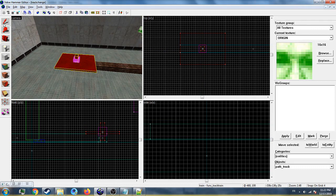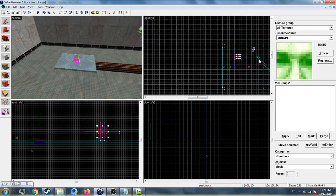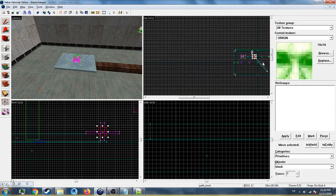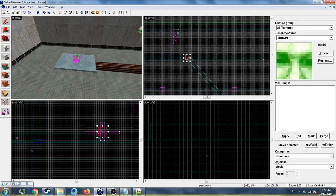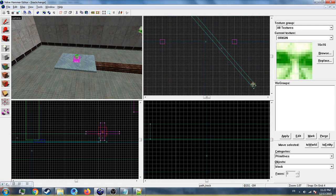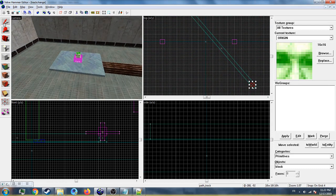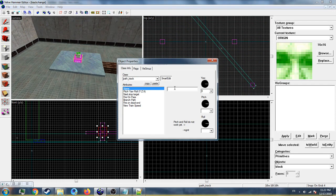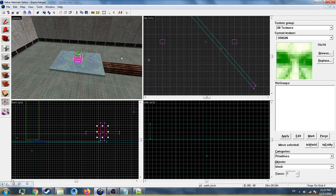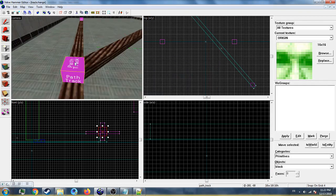So this is the first path track. I'm going to place the second one here, the third one here, and the fourth one here. Set the name to P1 and the next stop target to P2. The trick is when you have a path track that can lead to two directions...